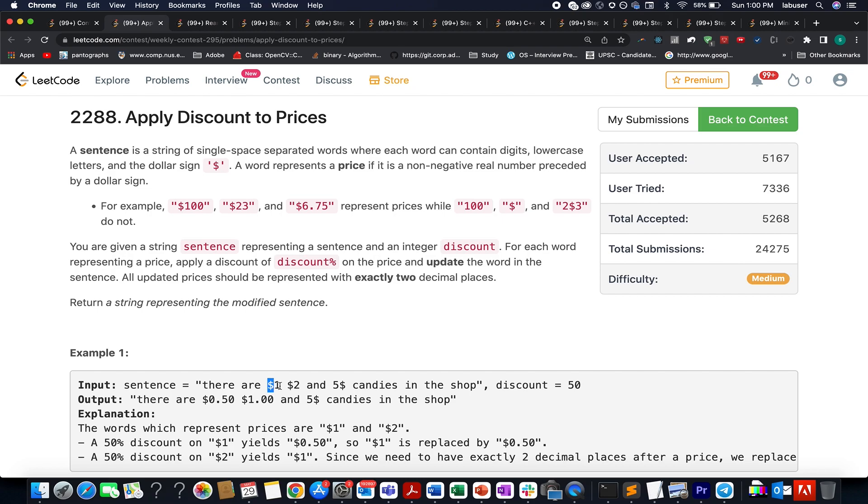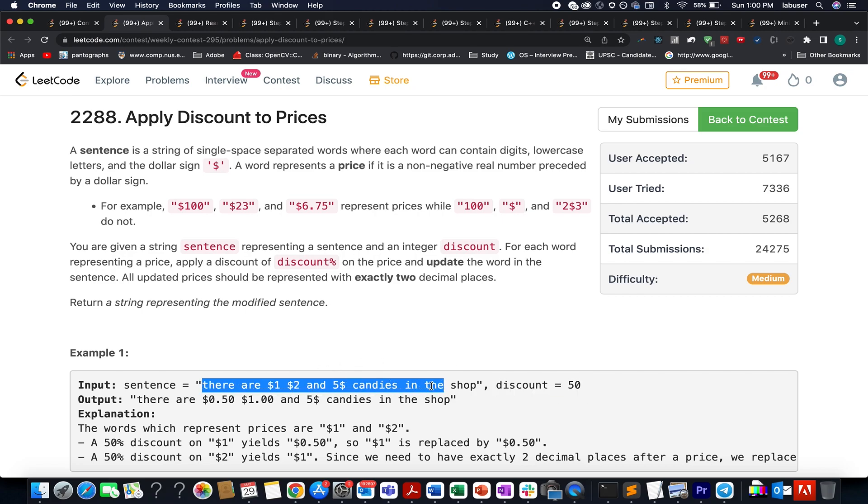We are also told the discount that gets applied to these prices. We need to update this entire sentence after applying the discount percentage to these prices.